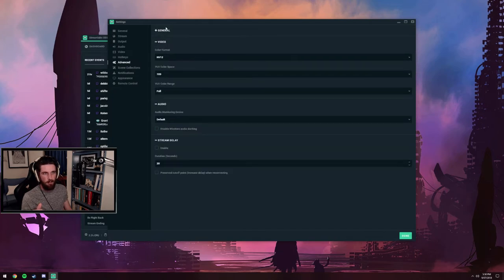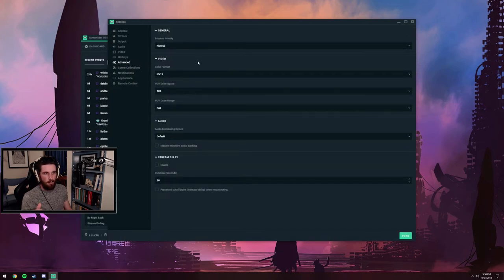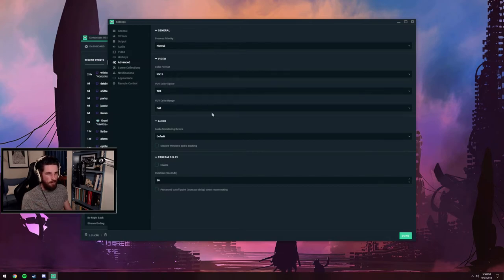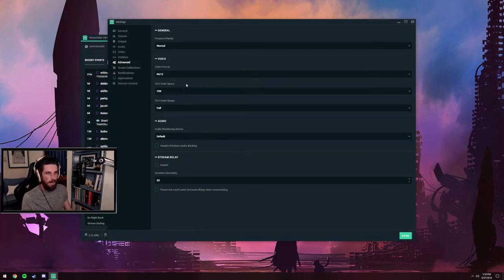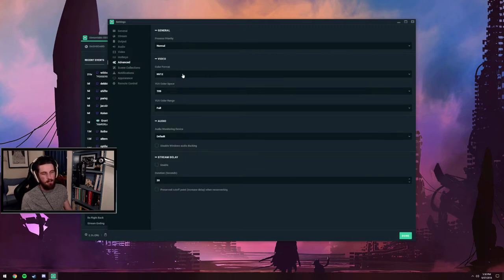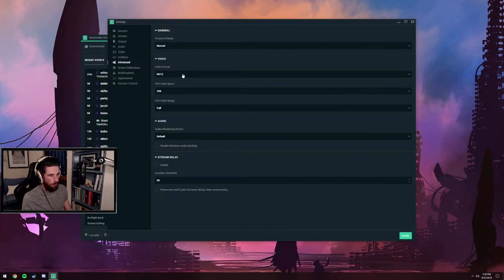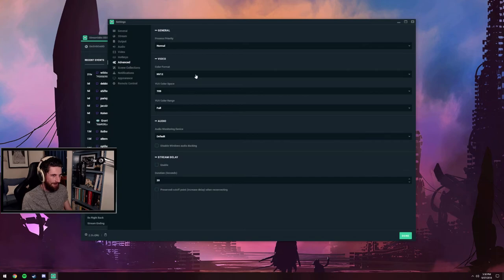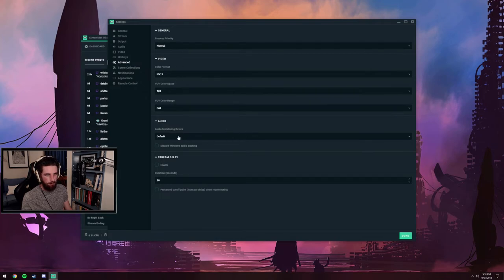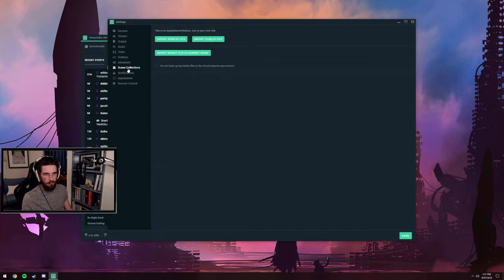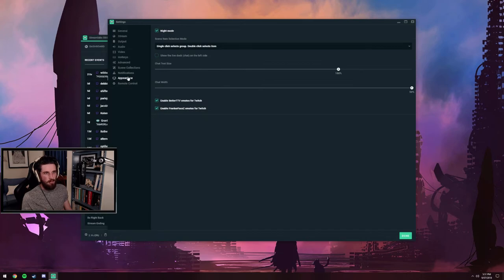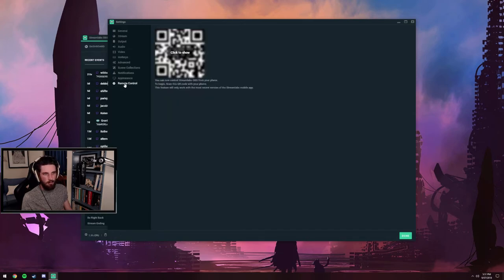I did adjust the color format on the video settings. I can't remember what the defaults were. I watched a couple of videos and basically copied their settings. I much preferred it. The colors looked a bit more vibrant, so I've gone with these settings. Audio, no stream delay, nothing like that. Scene collections don't need to worry about. Notifications, I've just got night mode on.